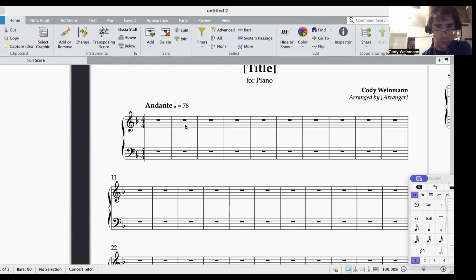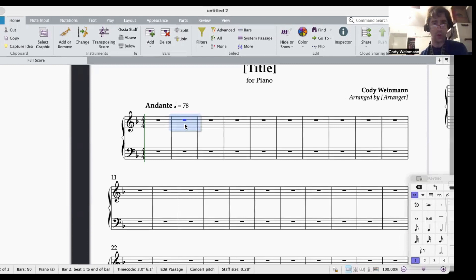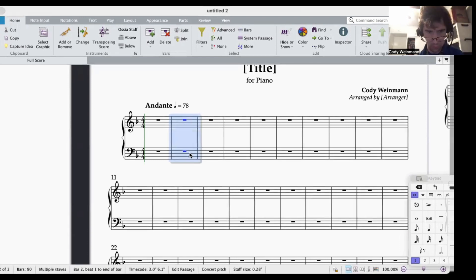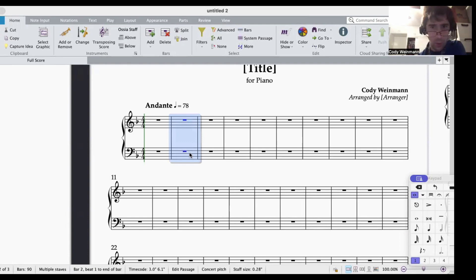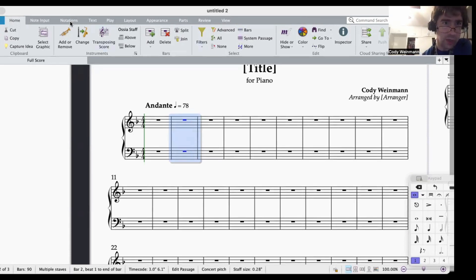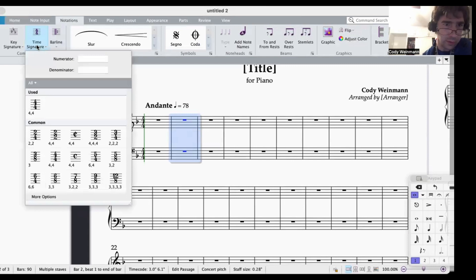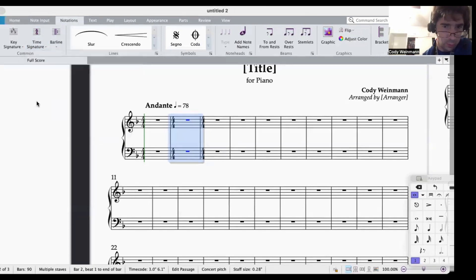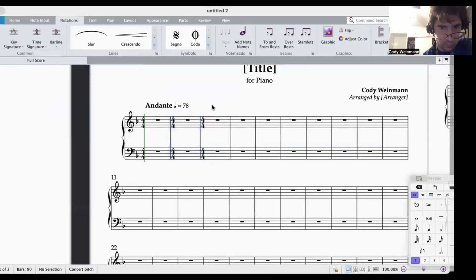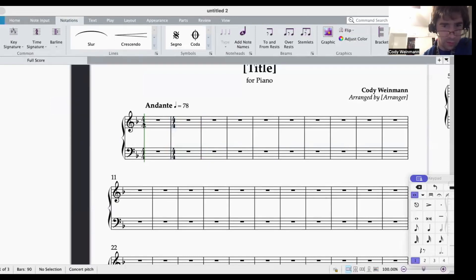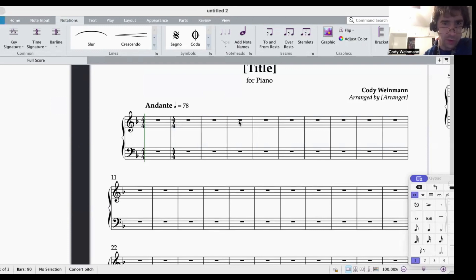So first, what I'm going to do is I'm going to click the second measure of the piece. I'm going to go to notations, I'm going to go to time signature, and I'm going to put another 4-4 there. Now, you may be thinking this is weird, but this is why I do it, so that things past the first measure don't get rebarred.